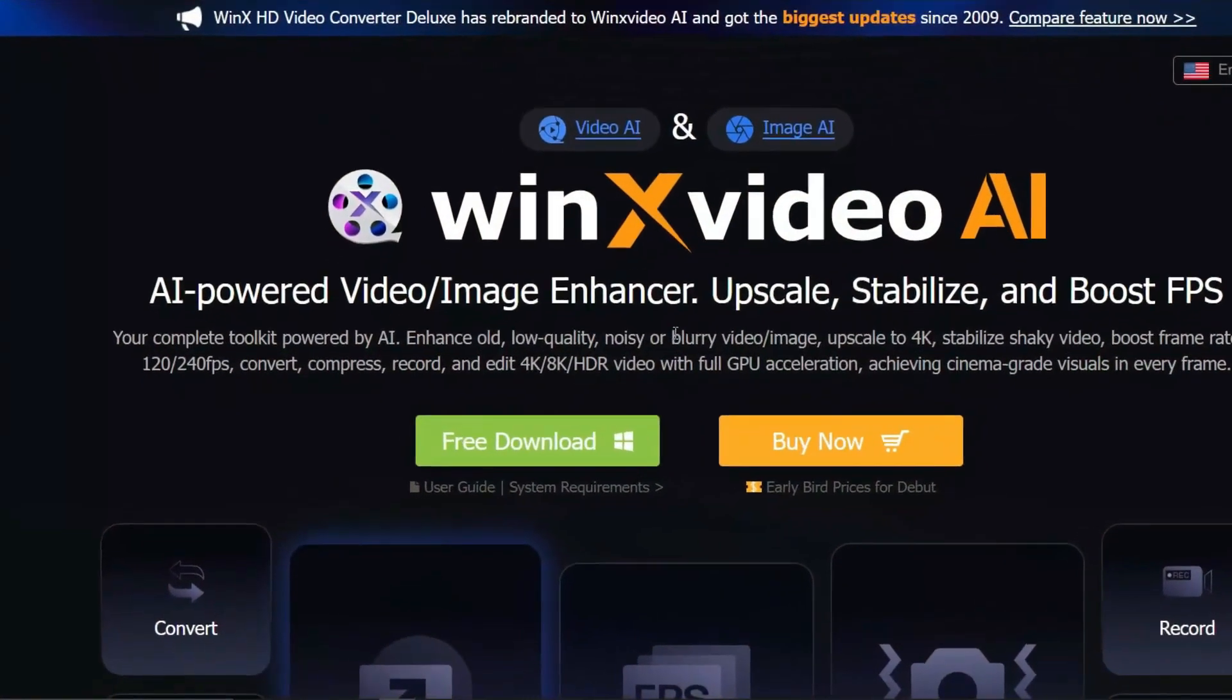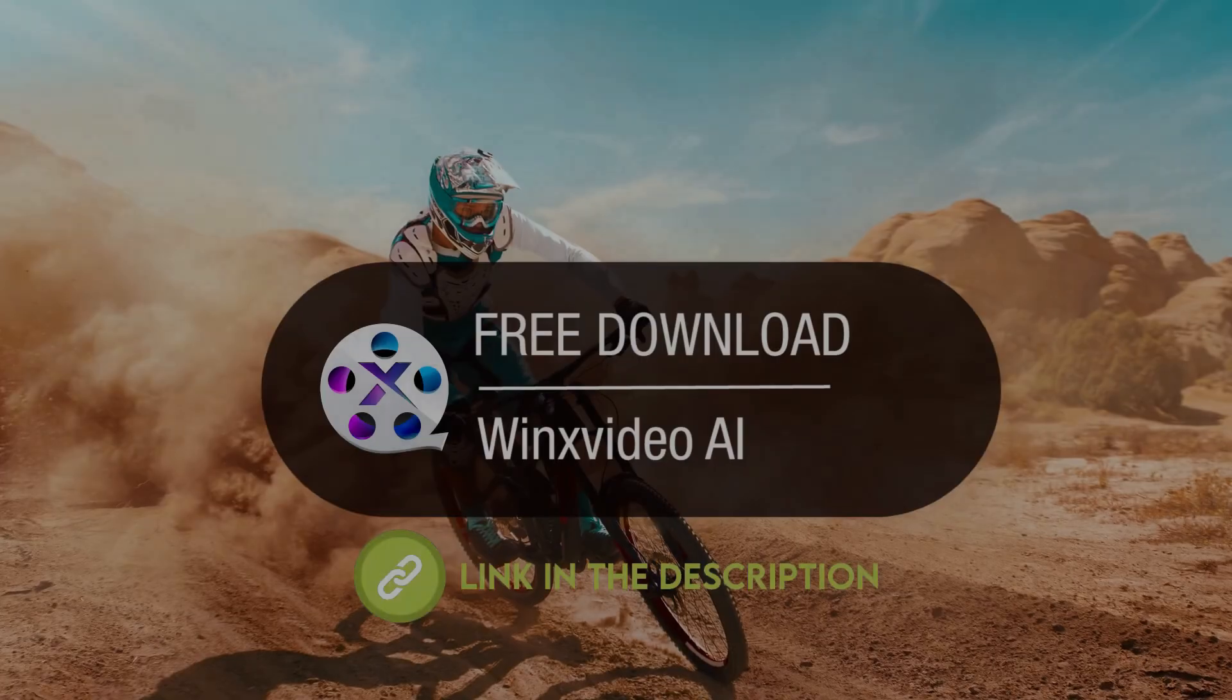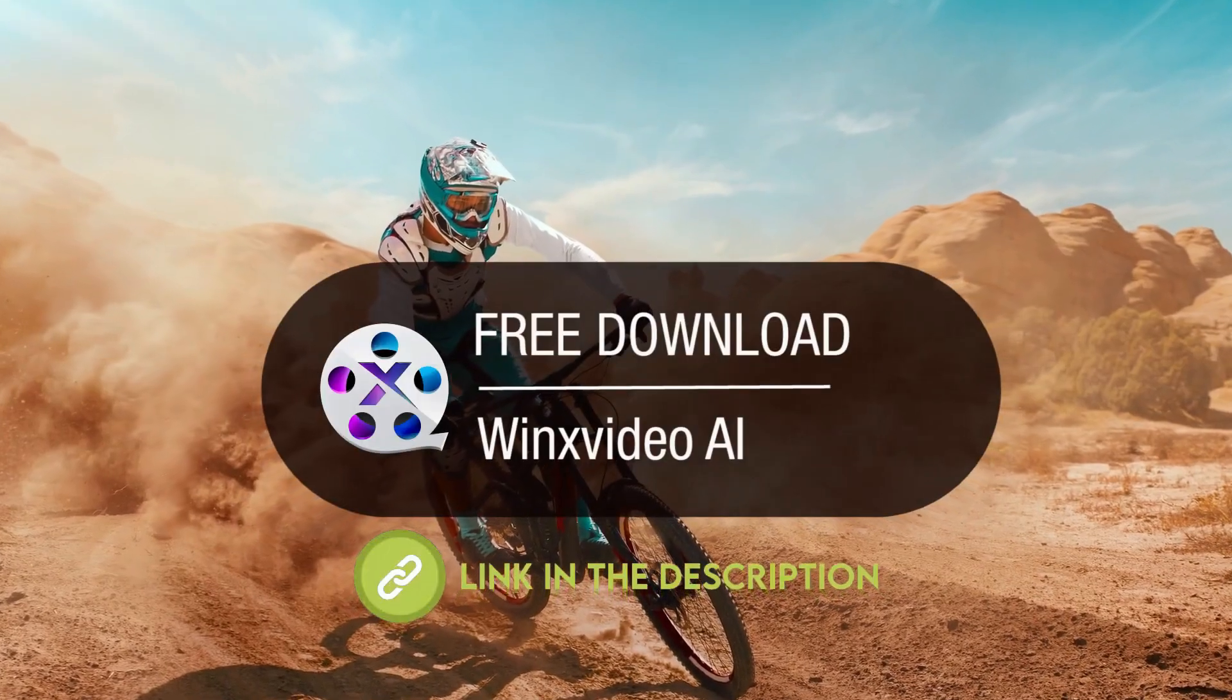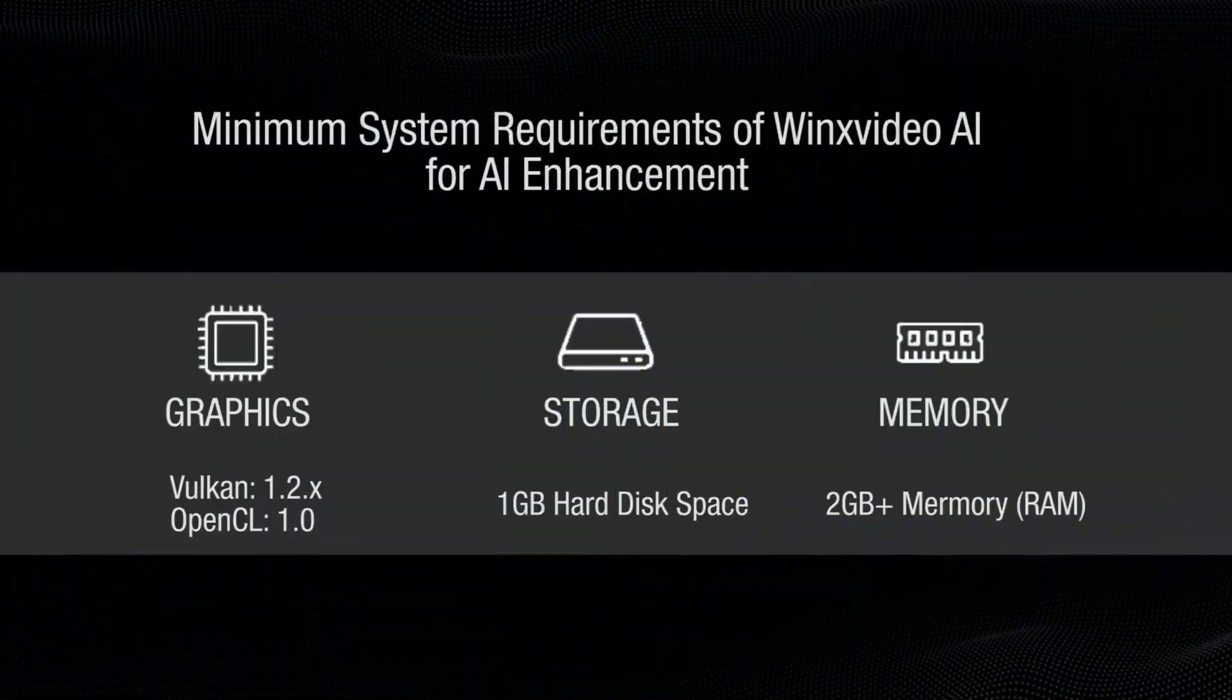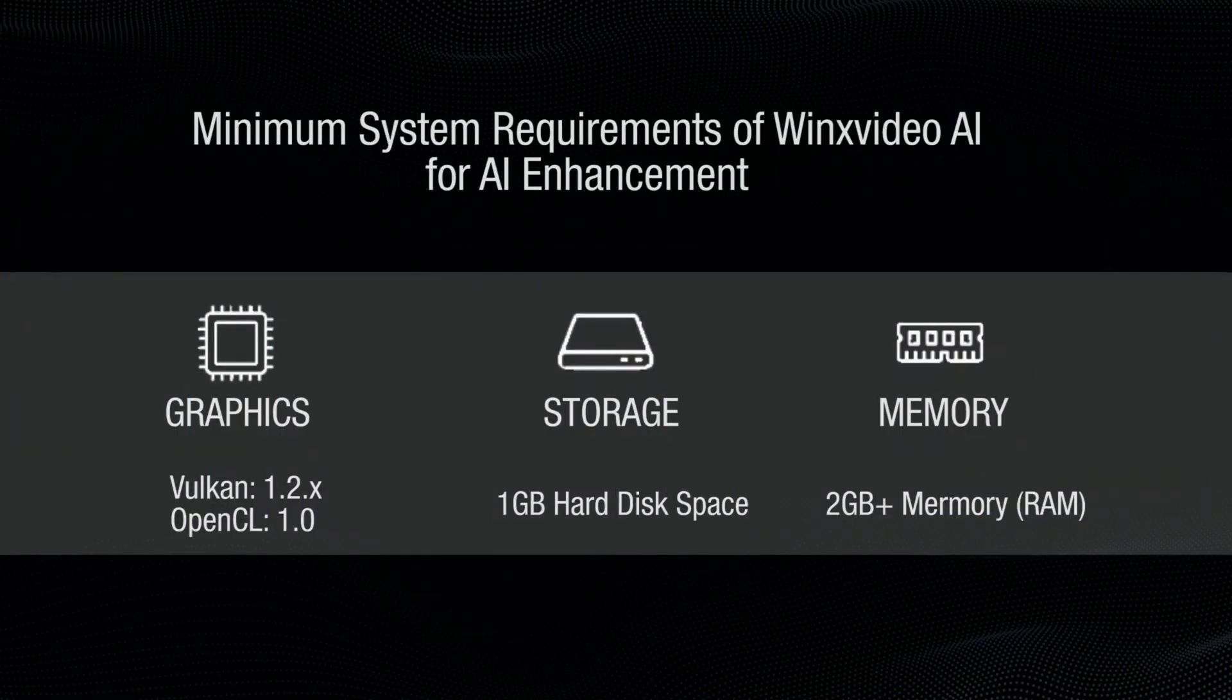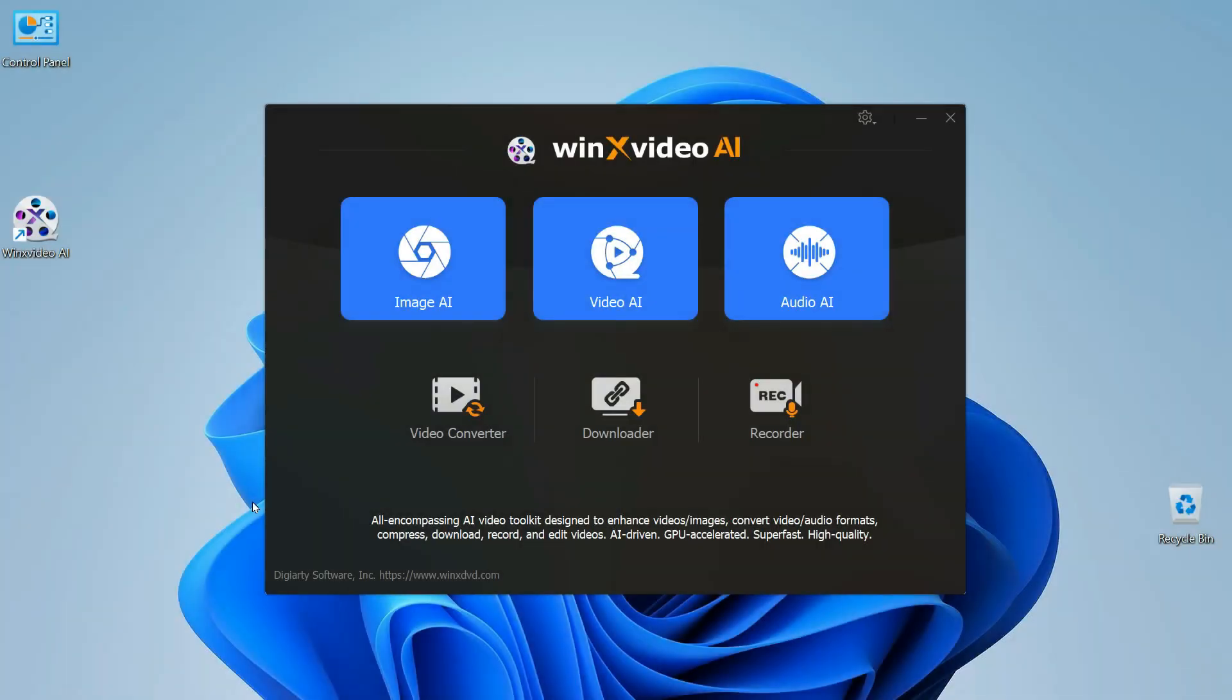Step 1: Let's first download and install Winx Video AI from the link in the description. It runs smoothly on modest PCs. Launch up Winx Video AI.